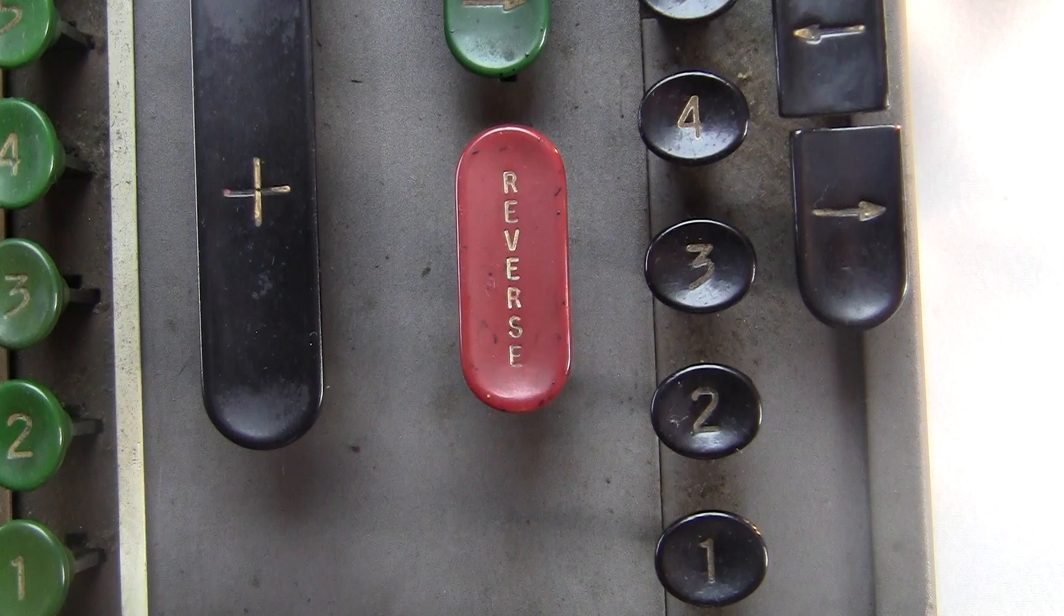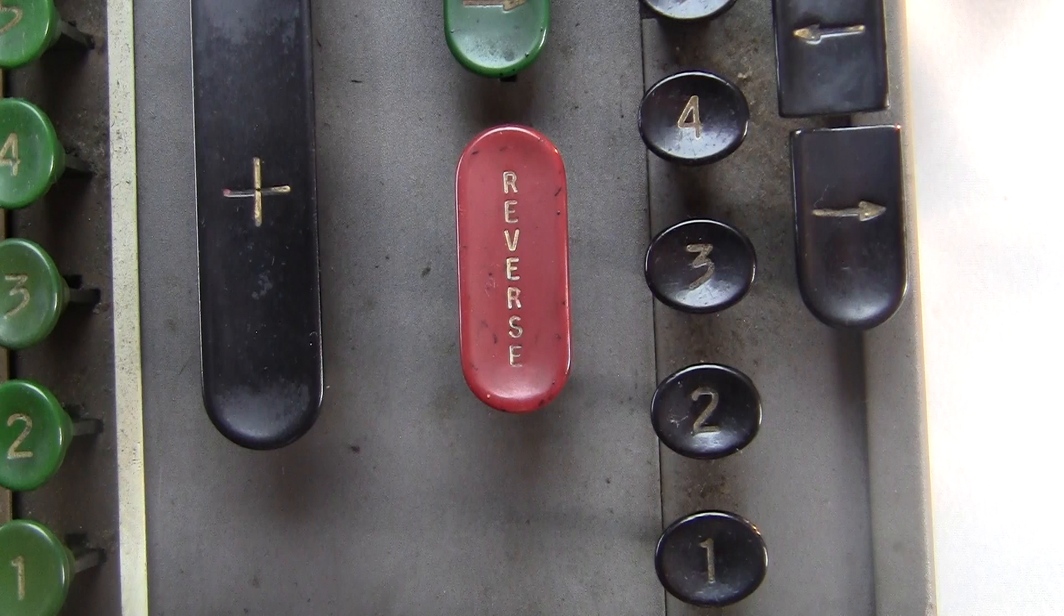This one says REVERSE! I'm not sure why you'd want this, but this swaps the addition and subtraction. So if the reverse is on and I hit plus, it'll actually do a minus. Maybe someone else knows why that's useful.